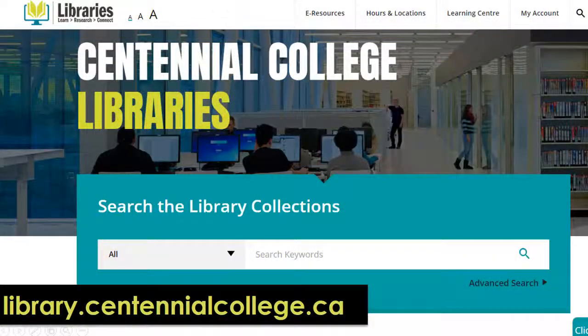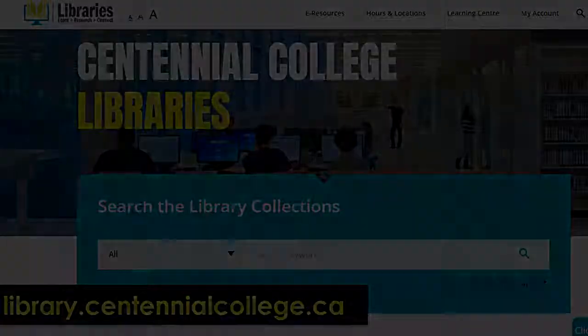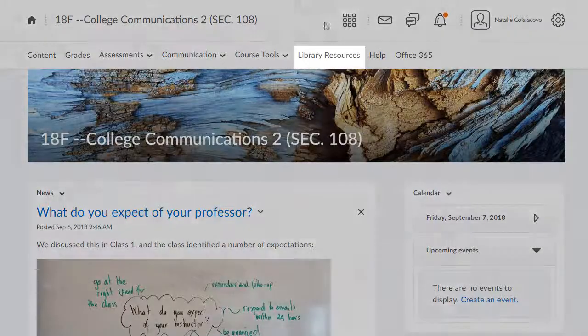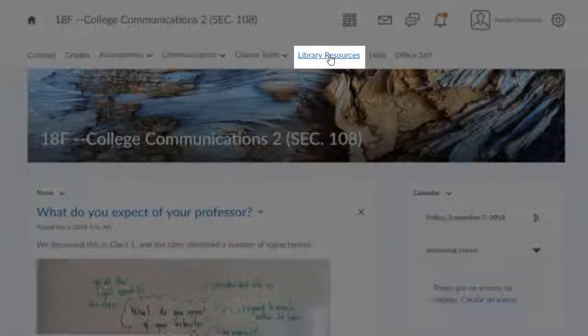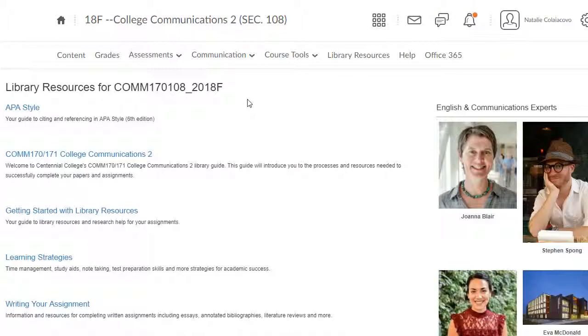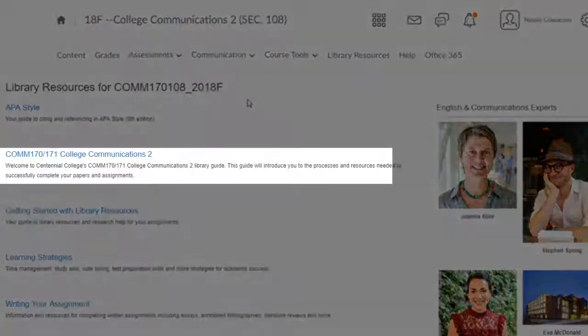You can access library resources from our website and through eCentennial. In your course, click on the library resources tab. Here you'll find lots of useful guides, including a guide just for this course.